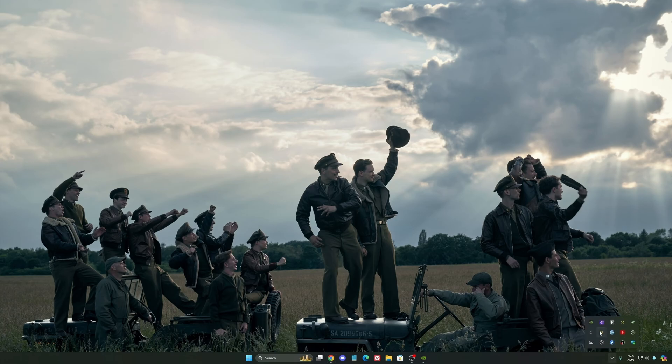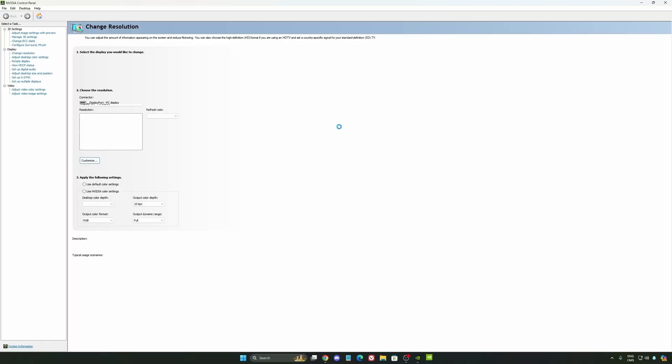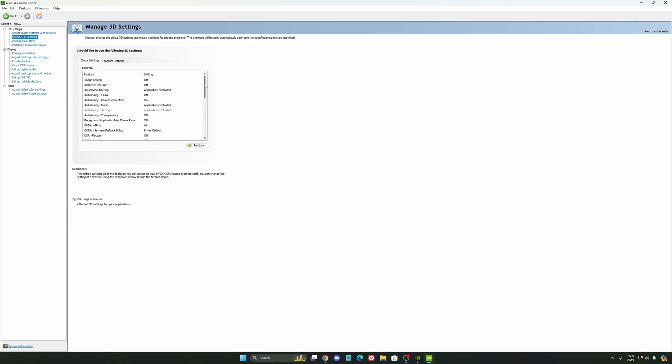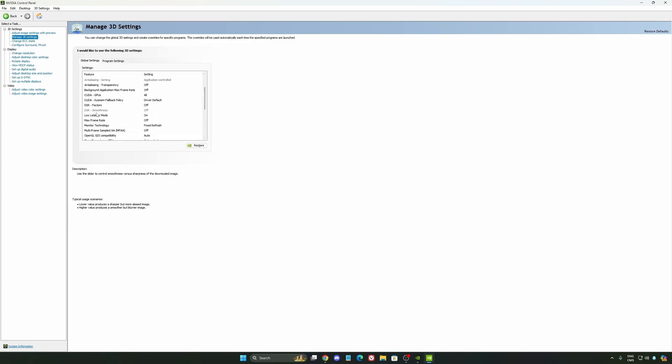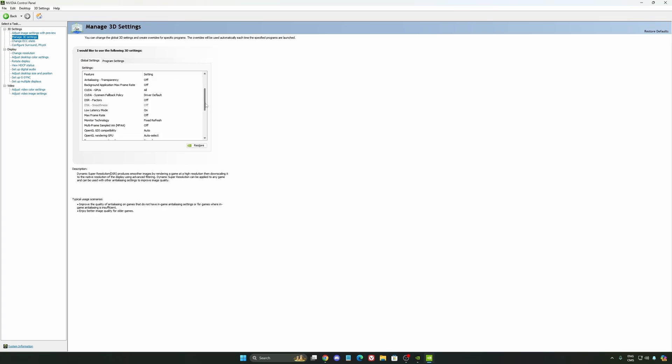Also, we're going to go to the control panel. I'm going to show you some optimization that you can do. So we're going to go to the Manage 3D settings first. So the first thing that you should definitely activate is your low latency mode. Make sure this one is at on.